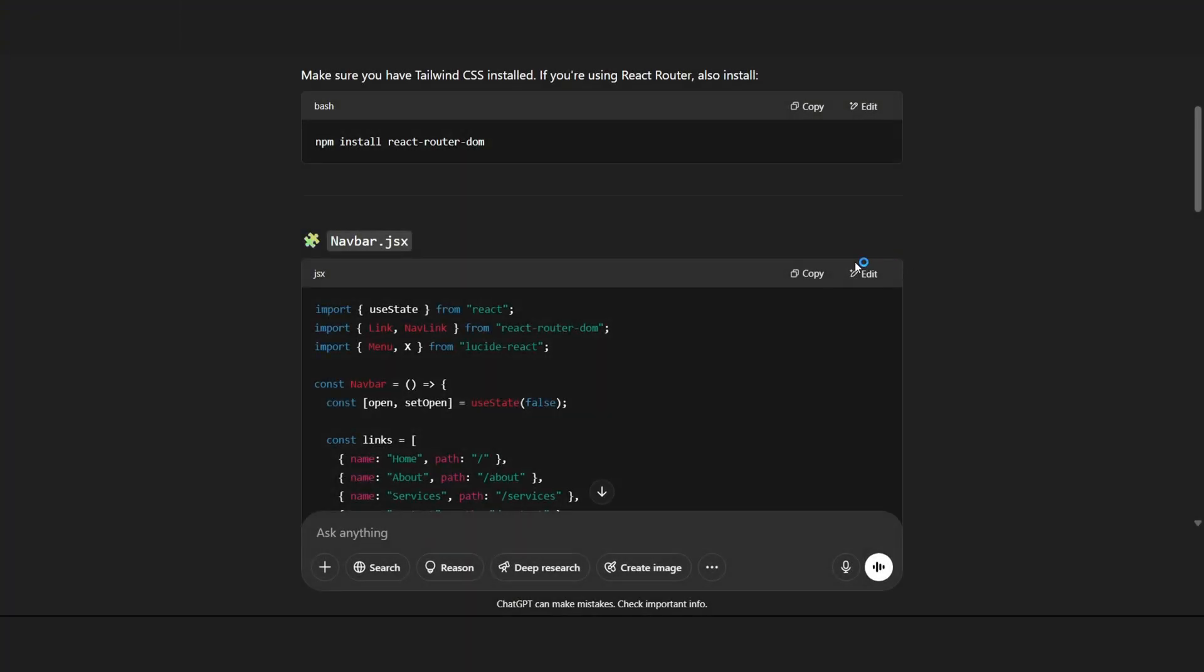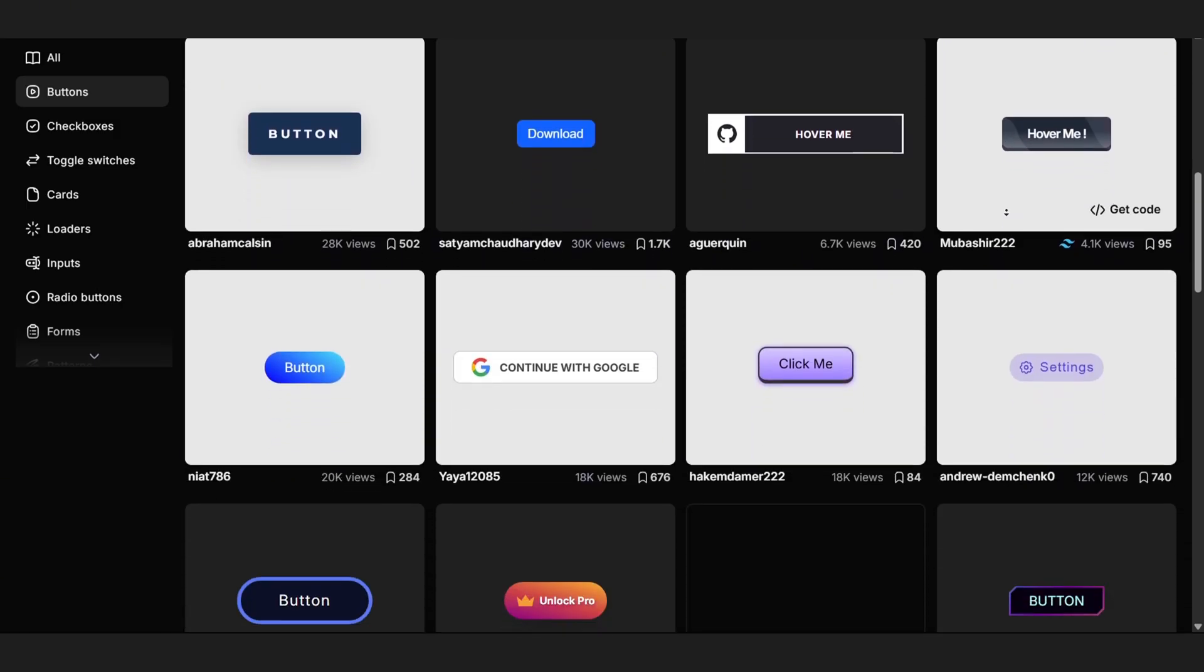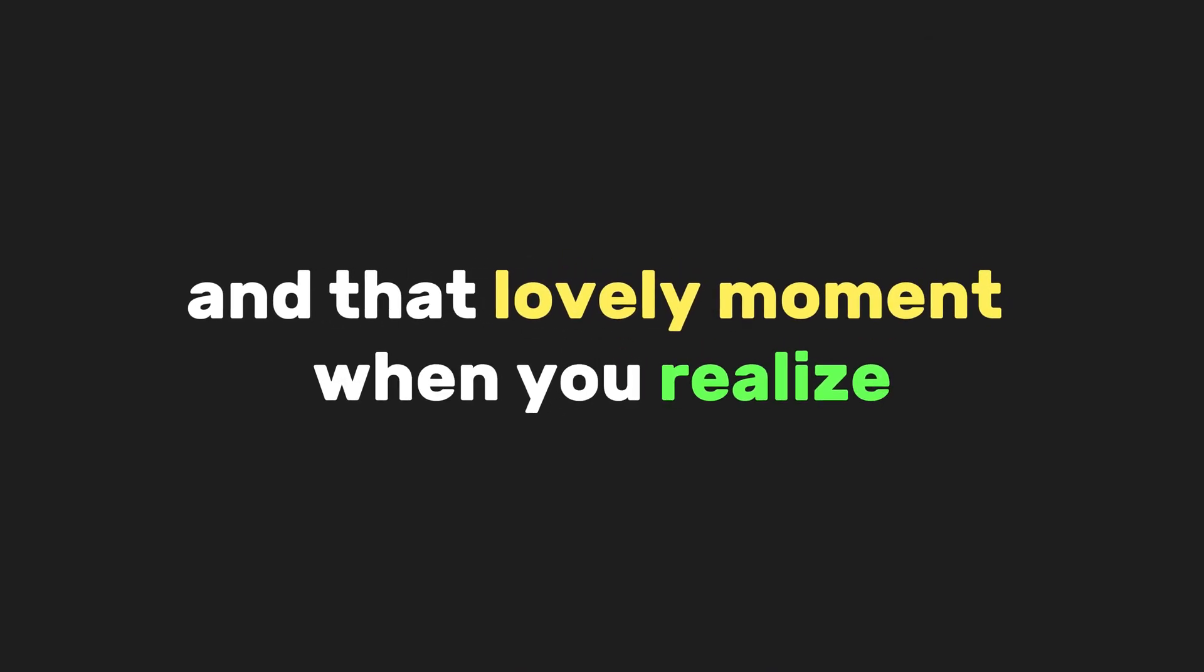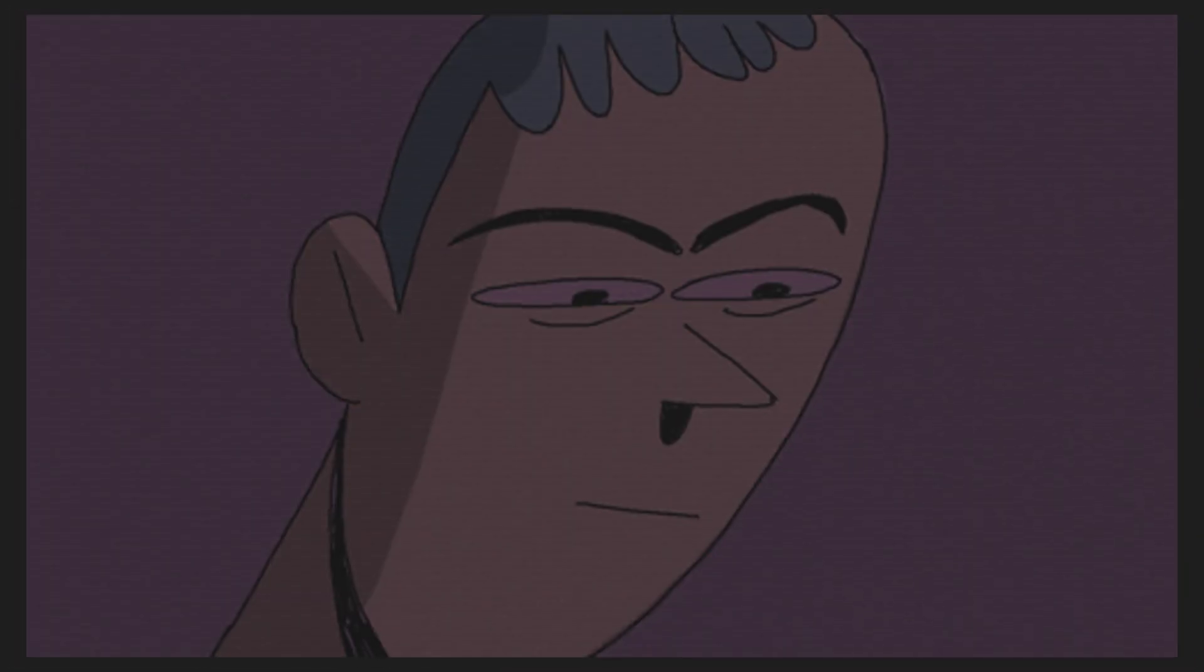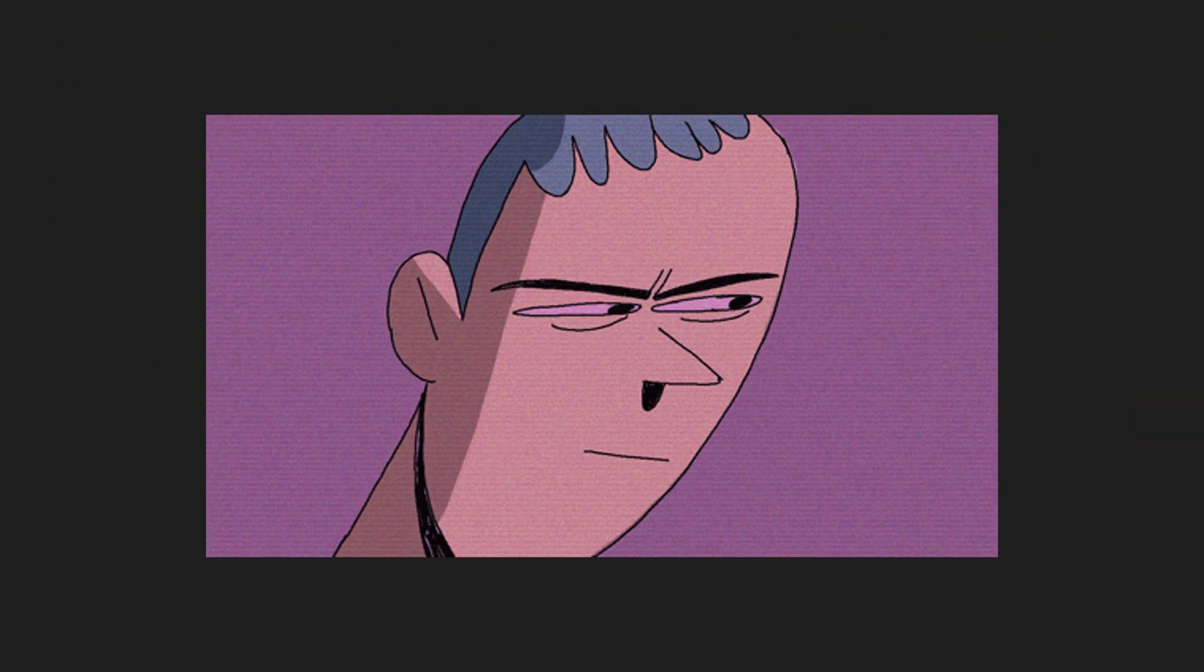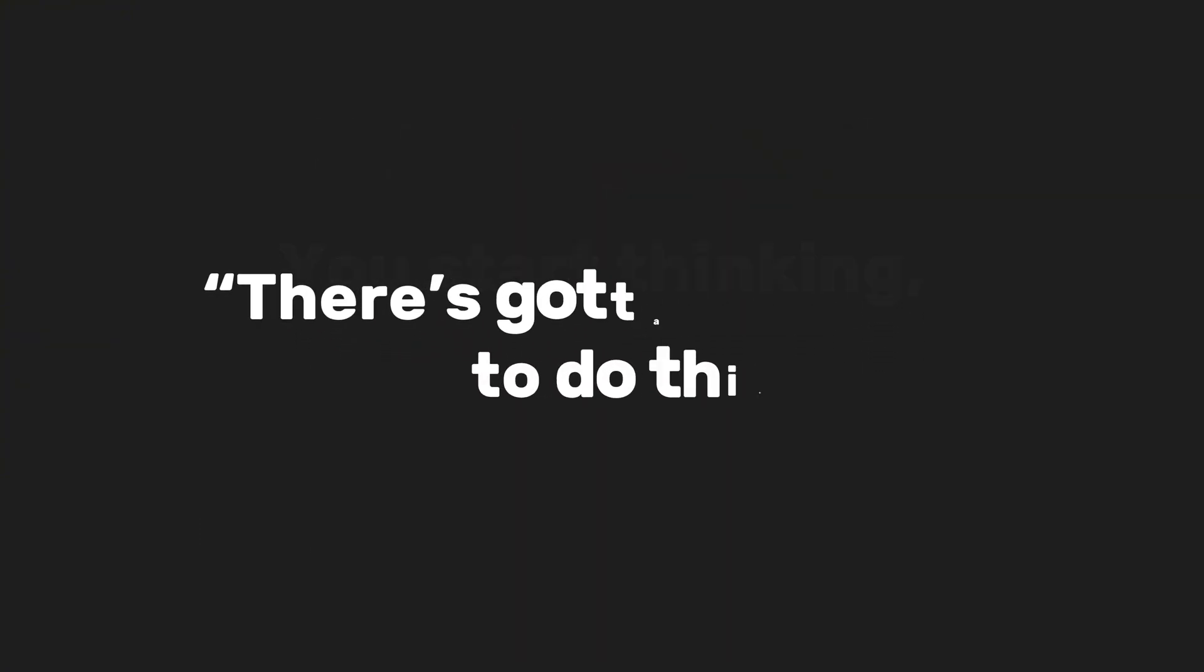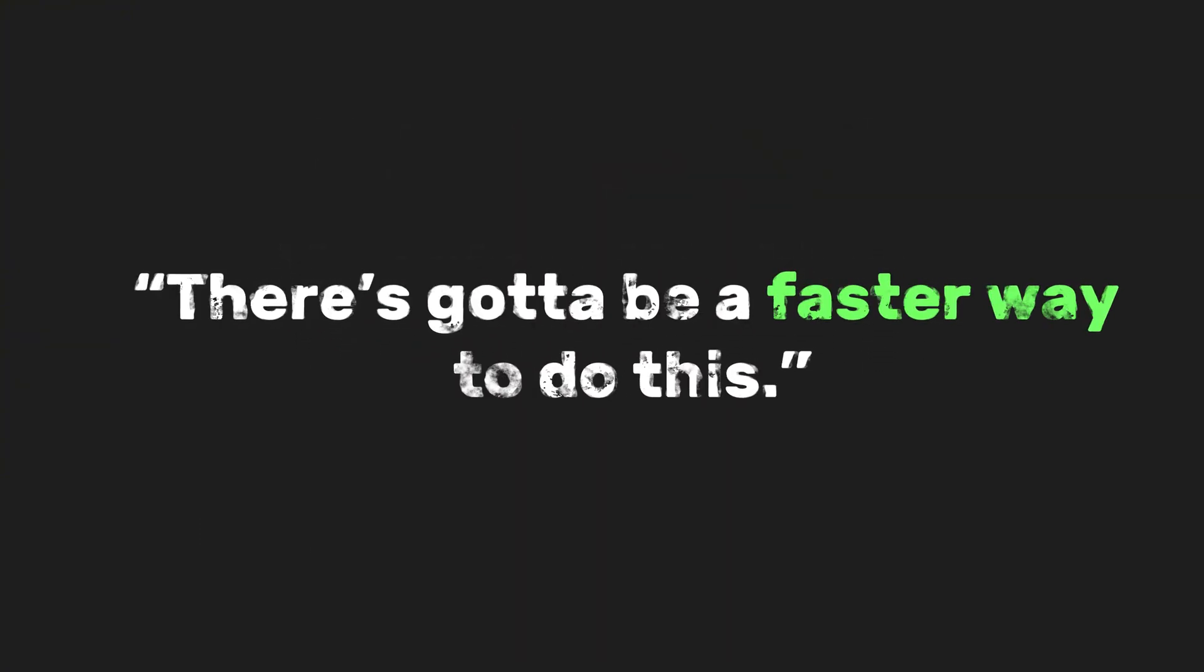Then comes the endless copy-pasting of navbars, tweaking buttons for the 10th time, and that lovely moment when you realize turning your wireframe into something interactive might take days. You start thinking, there's got to be a faster way to do this.